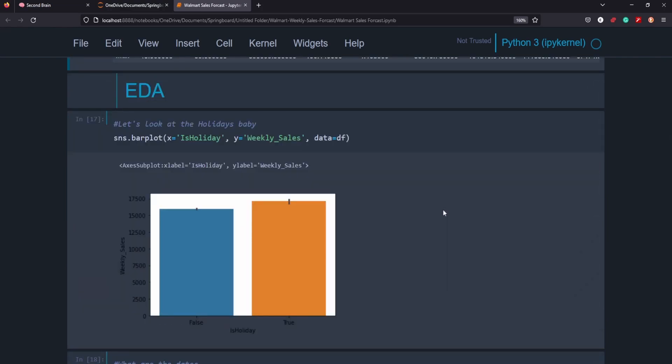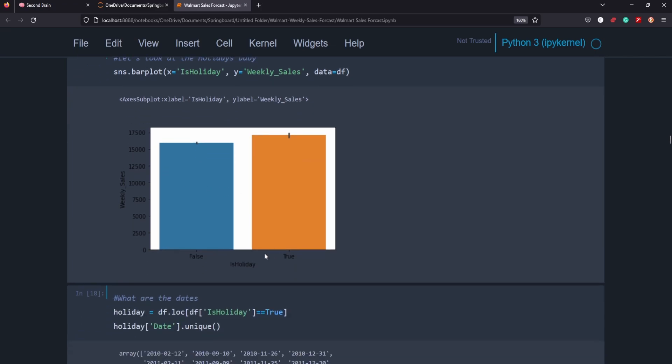So next, I wanted to see what kind of difference a holiday made in the weekly sales. And it makes a huge difference. I don't know if you can see this very well, but the orange is it is a holiday and blue is that it's not a holiday. So on the weeks where it is a holiday, we're actually seeing greater weekly sales. So being a holiday is extremely important in our prediction here.